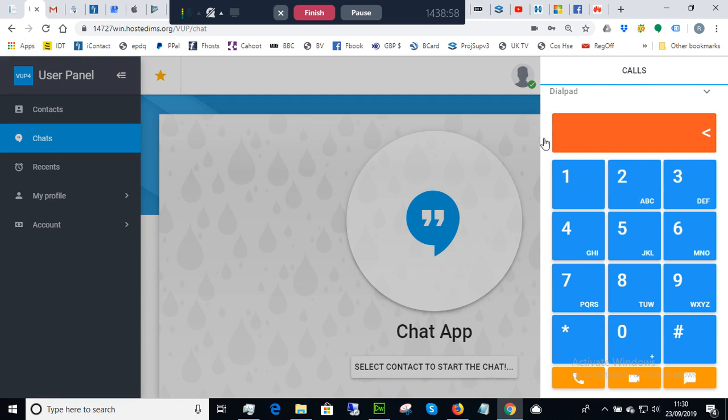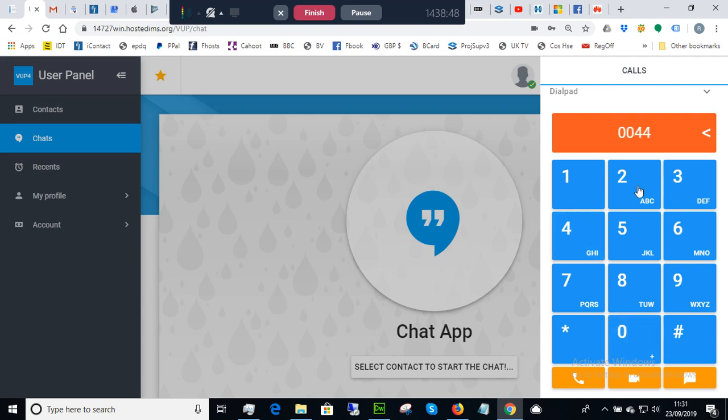For international numbers, remember to dial 00 first. Even for UK, you would start with 0044.